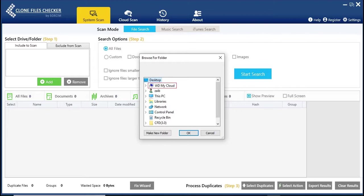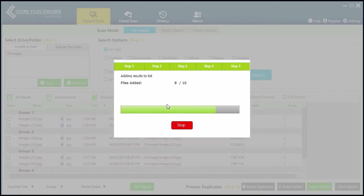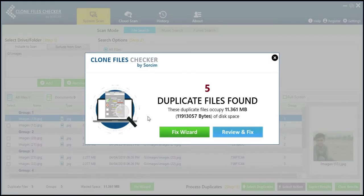Next, decide whether you want to scan all files or customize it by choosing Custom File Types here. Hit the Start Search button.